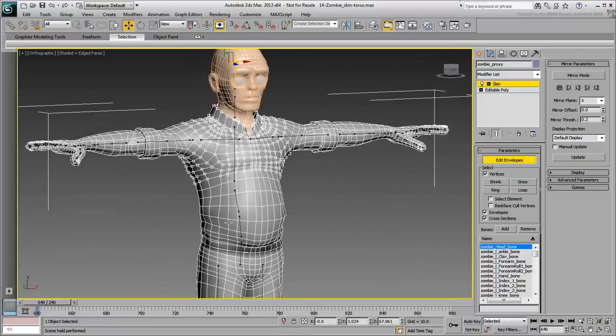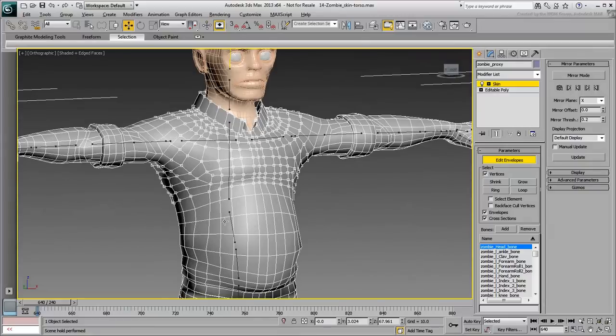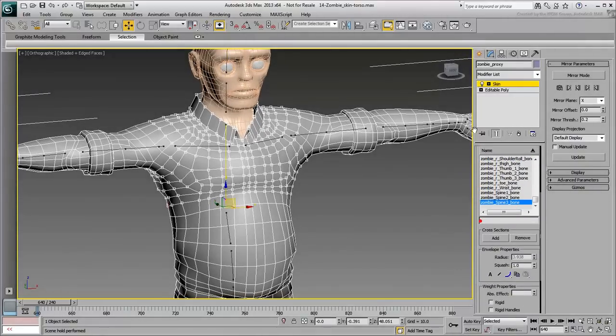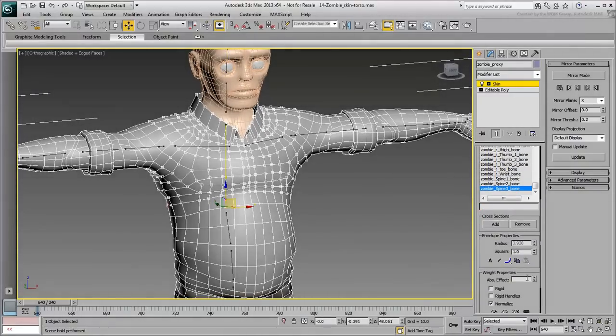With the chest vertices selected, select the chest bone and assign it a 100% influence over the selected vertices.